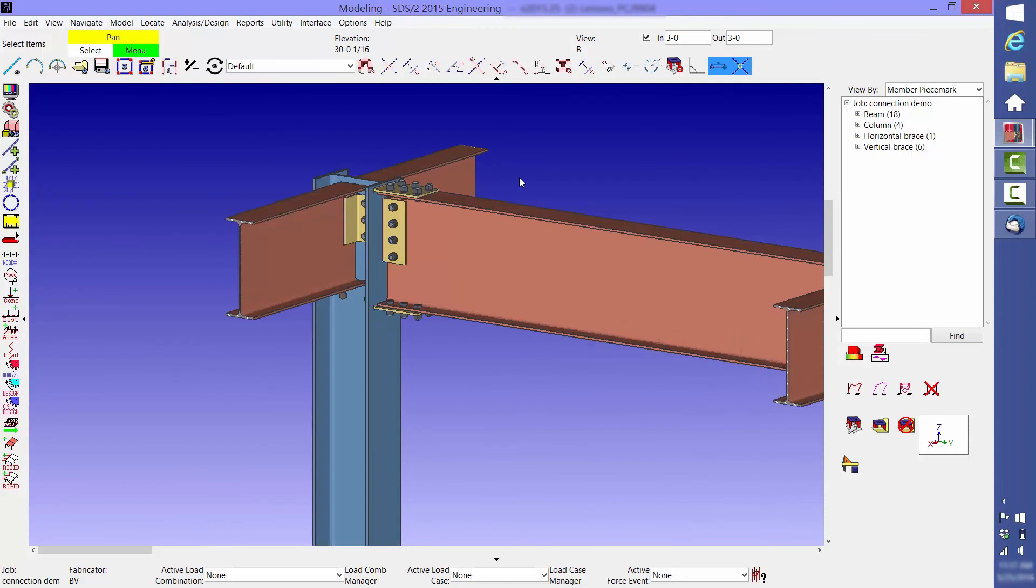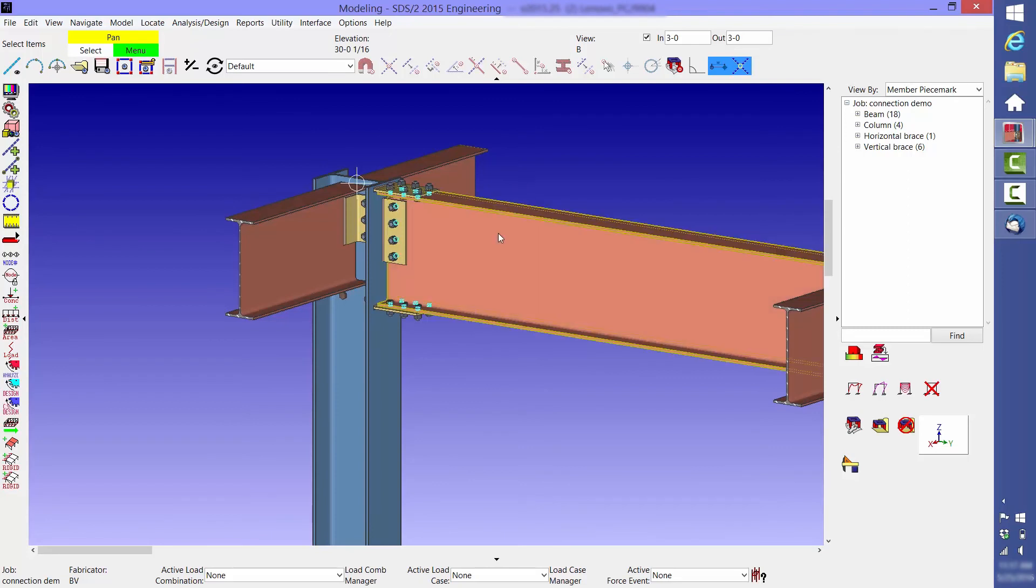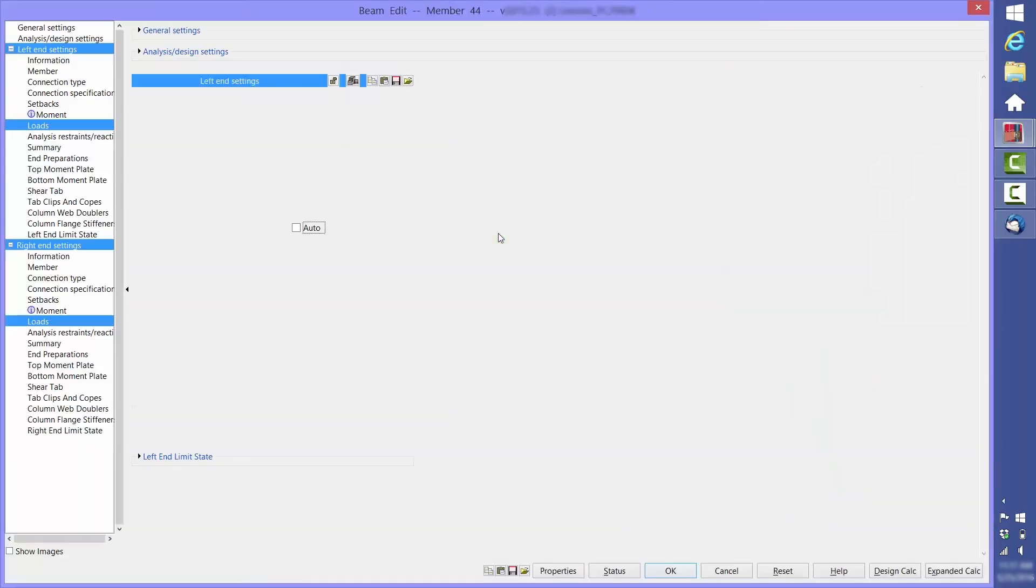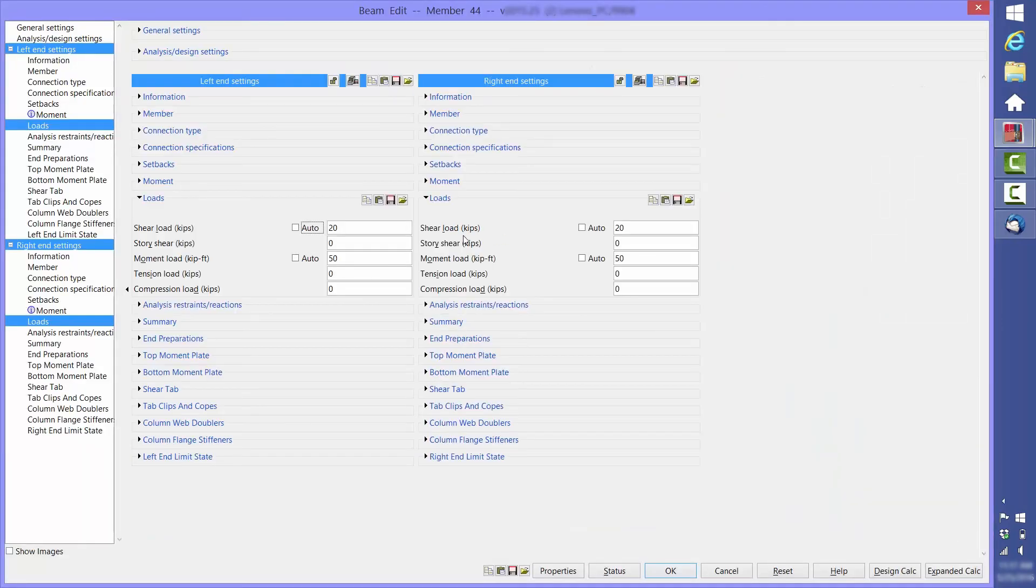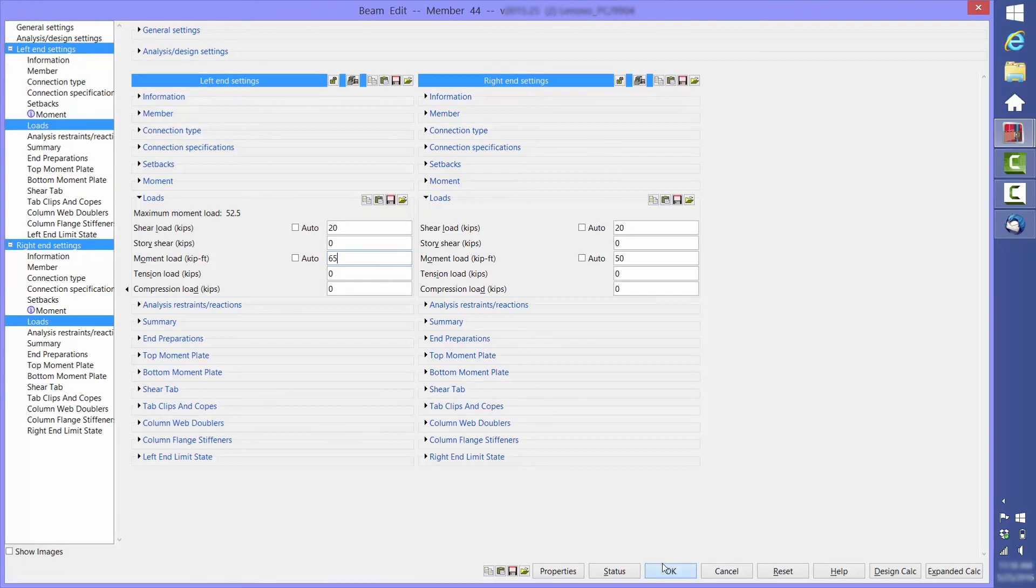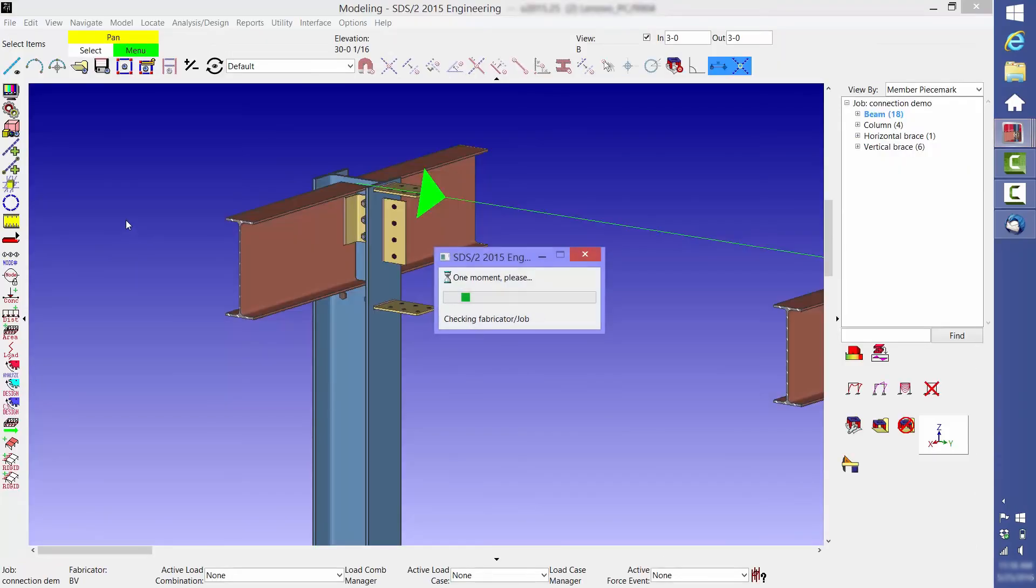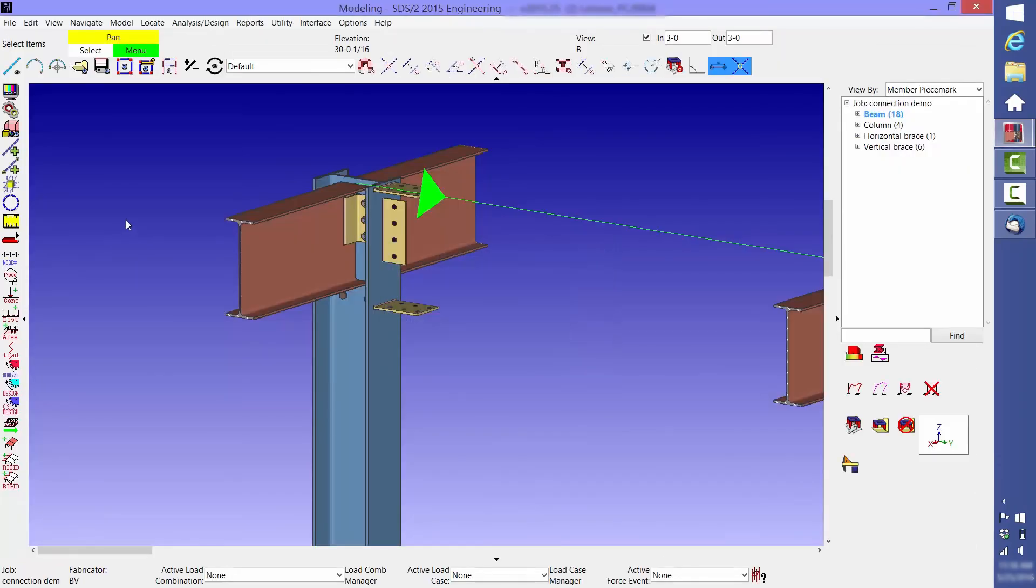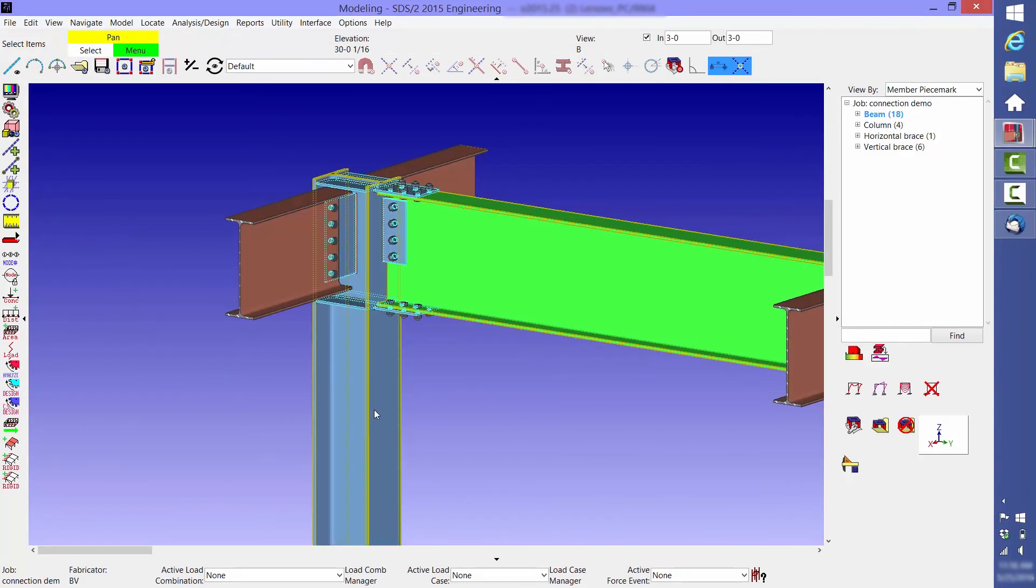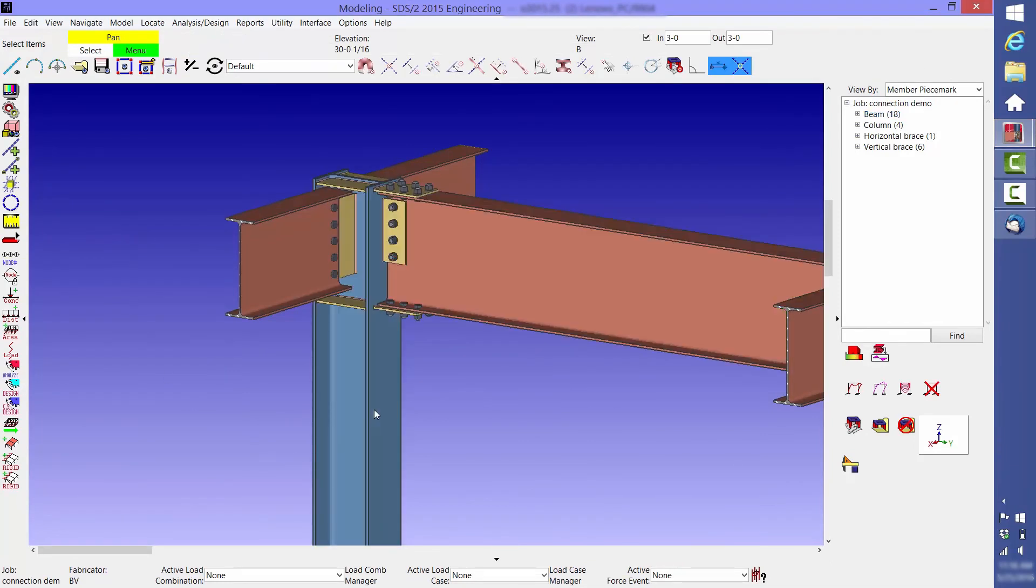When designing moment connections, we also look at the column for stiffener and doubler requirements. The capacity of this moment connection is currently 52.5 kip feet. If we increase it to 65 kip feet, then column stiffeners are required. As part of the full joint constructability check, the software realizes that a double clip angle won't work for the beam-to-column web connection, so it automatically changes it to an extended shear tab.